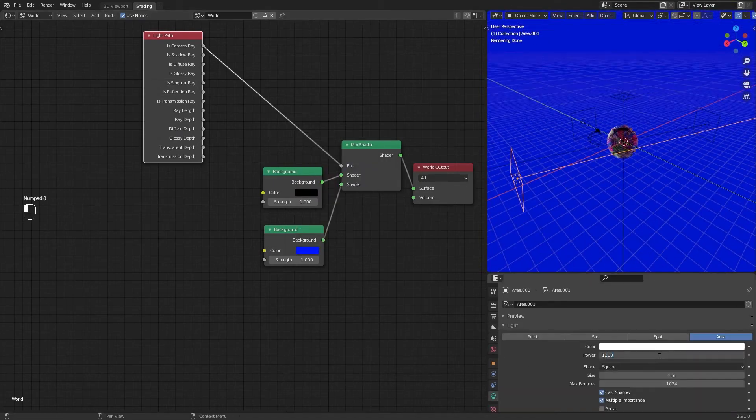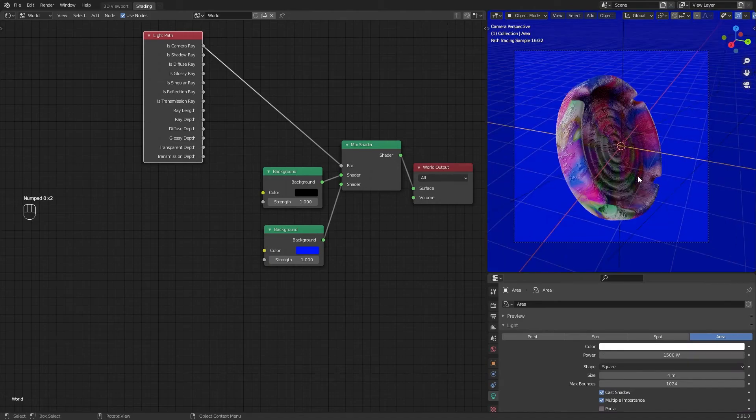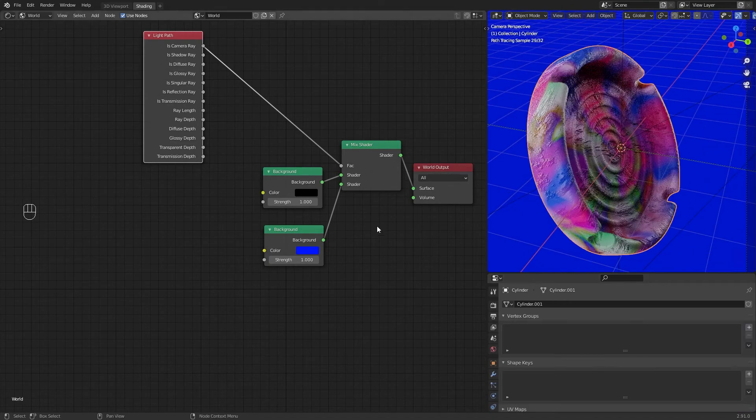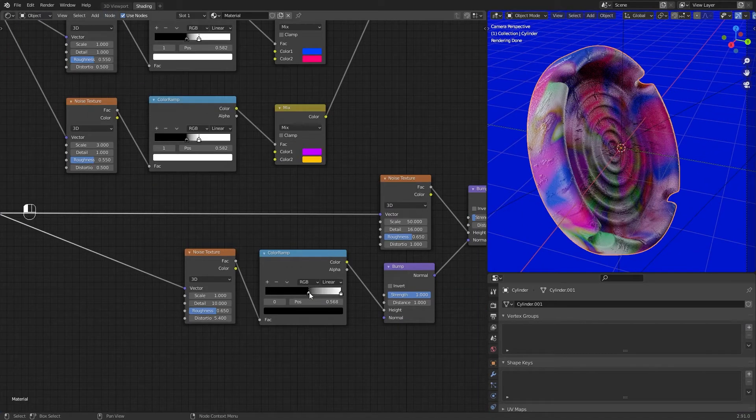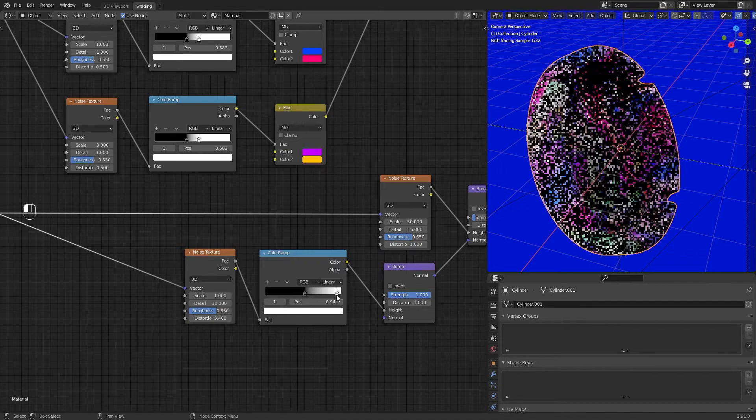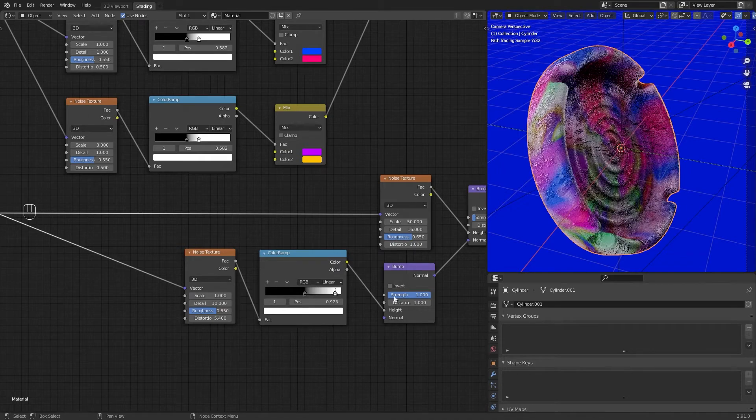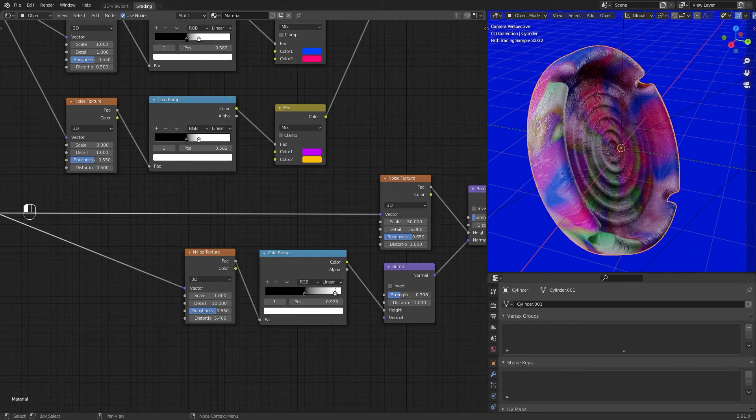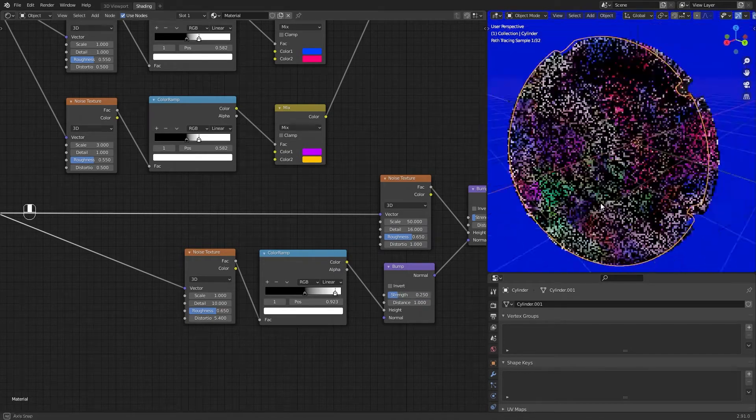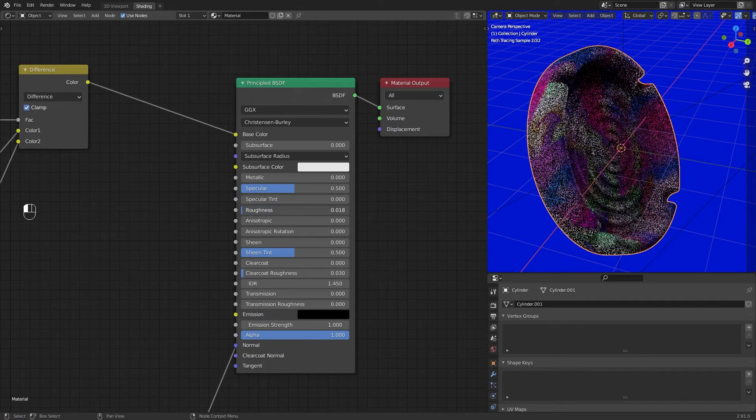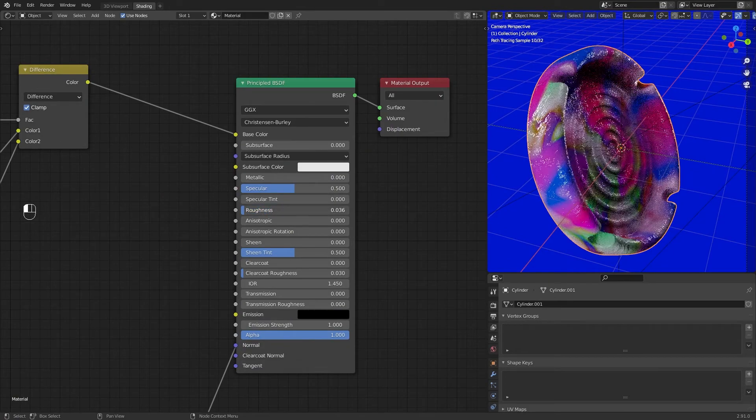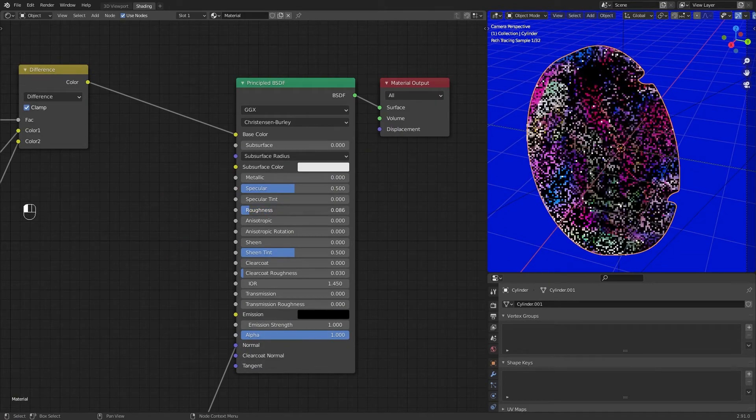Give some final details. Oh no, I forgot to play with the second bump strength. Play with metallic and roughness of the Principled BSDF. Always experiment.